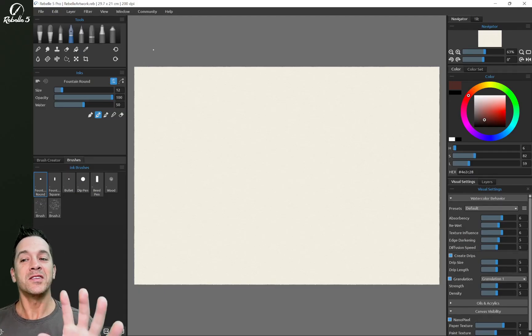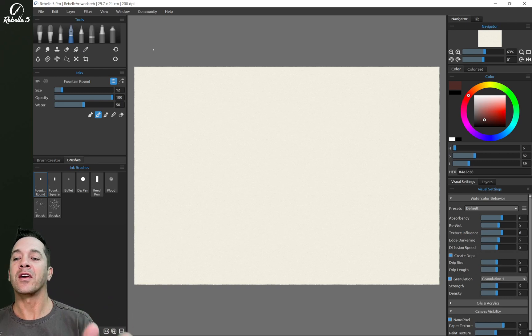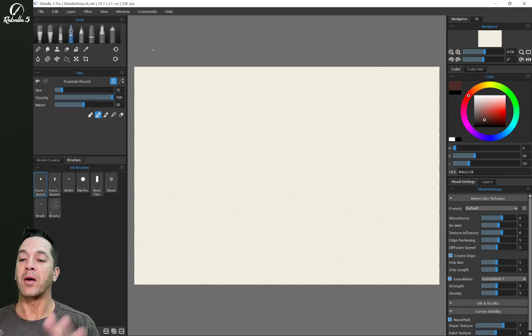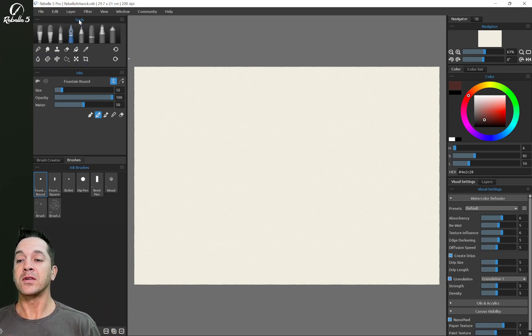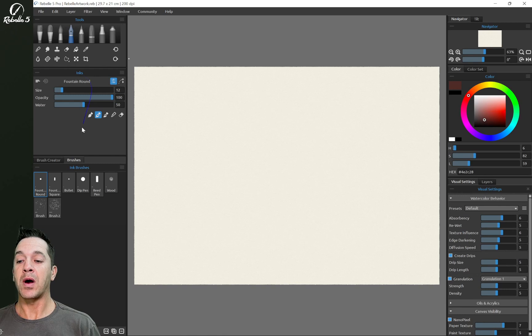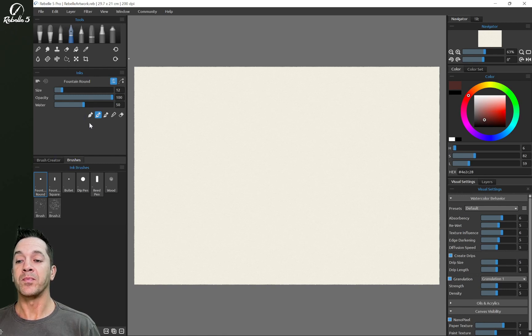Hi, this is Justice. In this video, we're going to be talking about the properties panel. So right here, this is the tools. This is the properties panel. And down here are our brush panels.